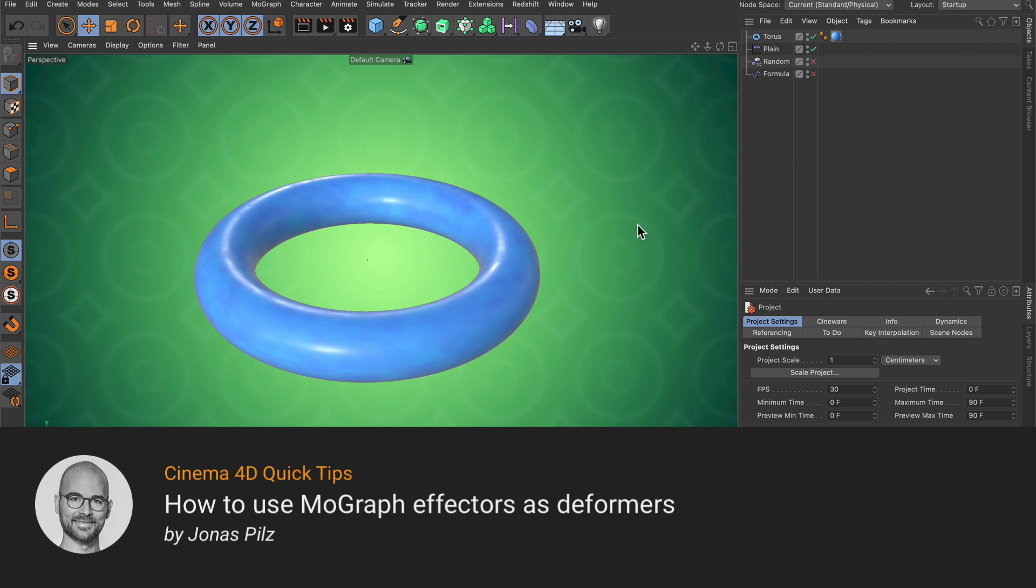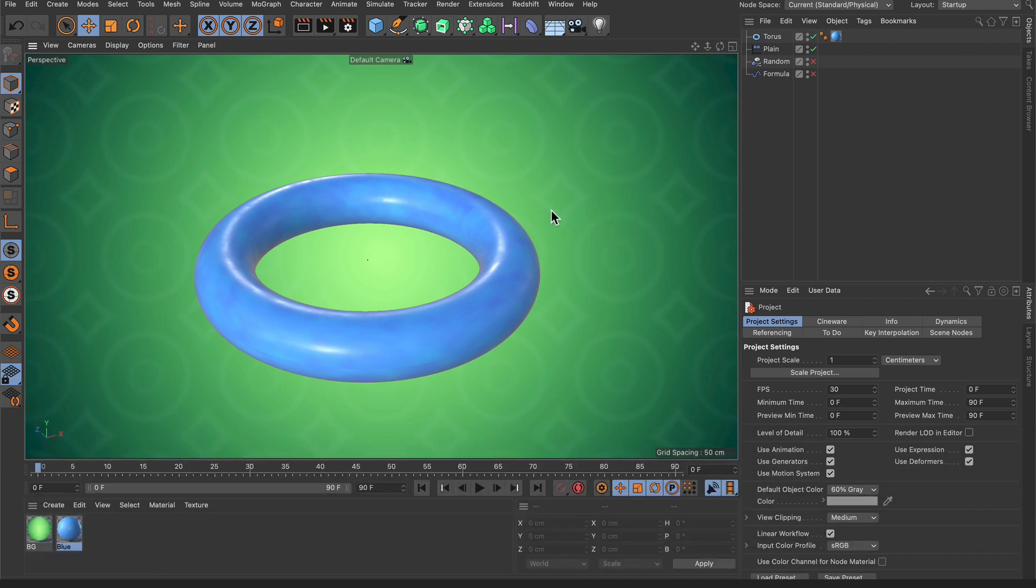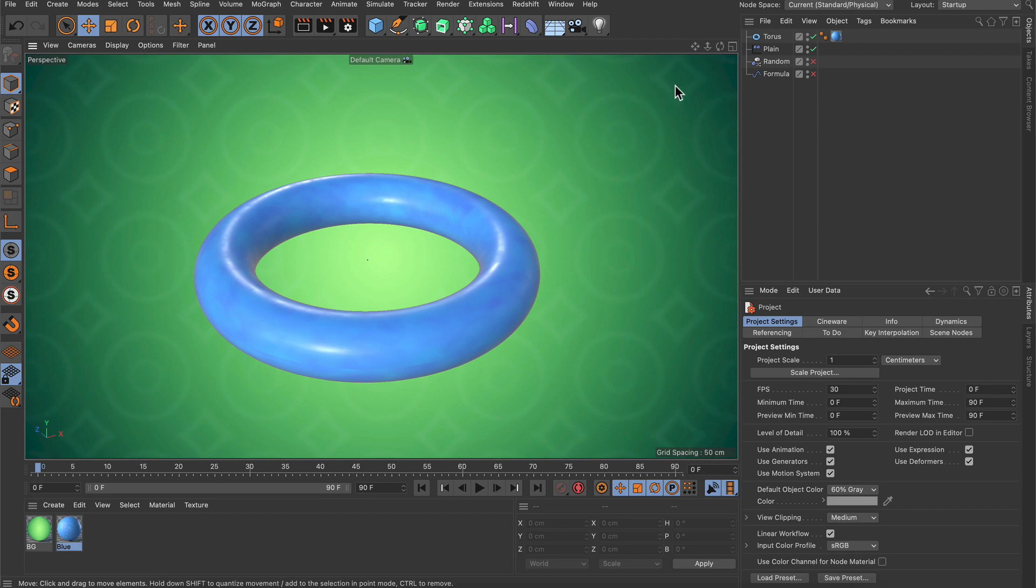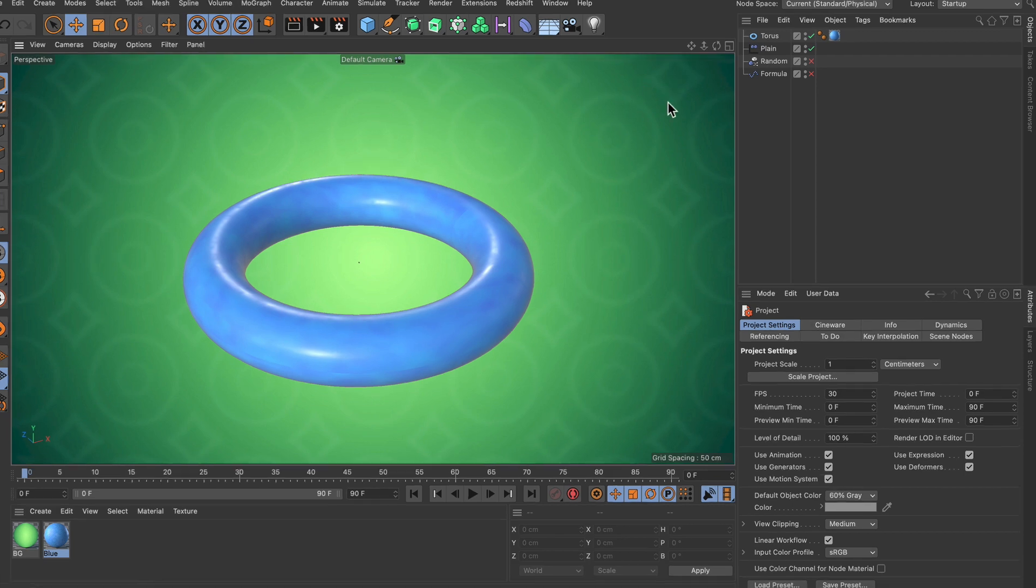Hello and welcome to the Cinema 4D Quick Tips! Did you know that you can use many MoGraph effectors as deformers on objects? Let me show you how we can do that.